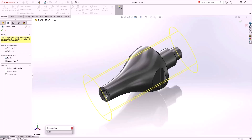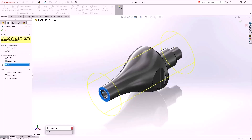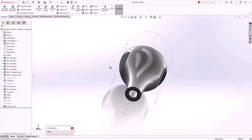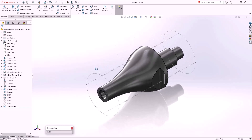We simply select Cylindrical from the Property Manager. As you can see from the preview, it hasn't oriented the bounding box exactly as we would like, but it's not a problem — we can just select a custom plane to correctly define its orientation. We'll complete the feature and we can see the bounding box has been created and is shown at the top of the feature tree. Let's switch our configurations.